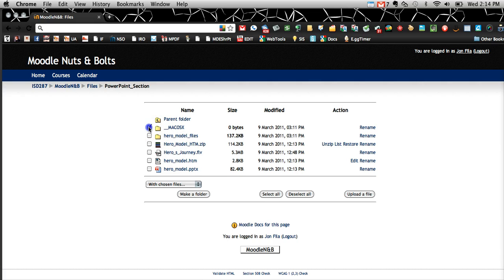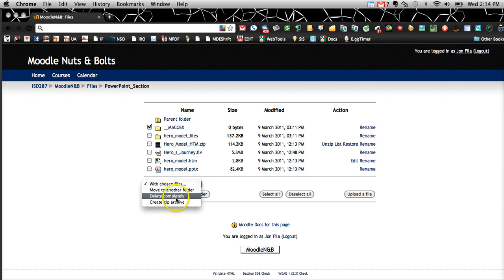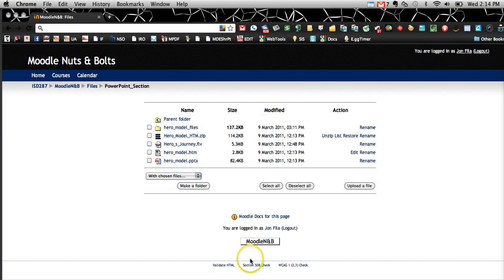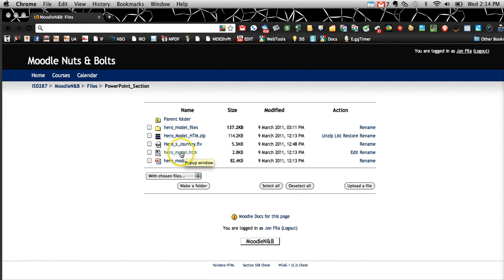And then you have your folder worth of files. If you use a Mac, you can get rid of the Mac OS X folder. And you can see here's your Hero Model HTM file, and that's the one you'd want to link to in your class.